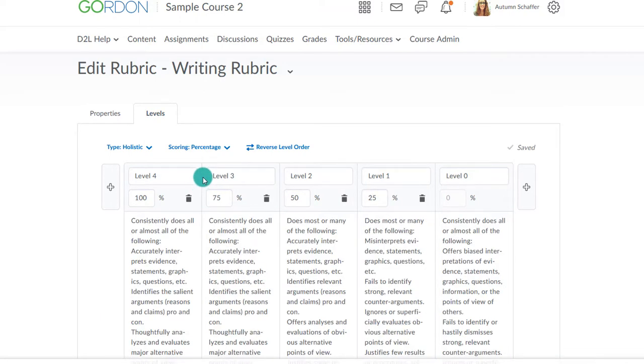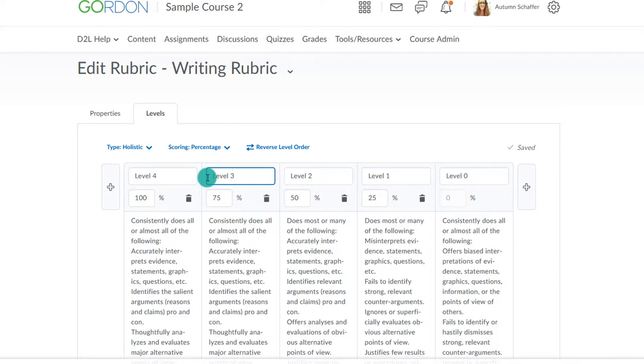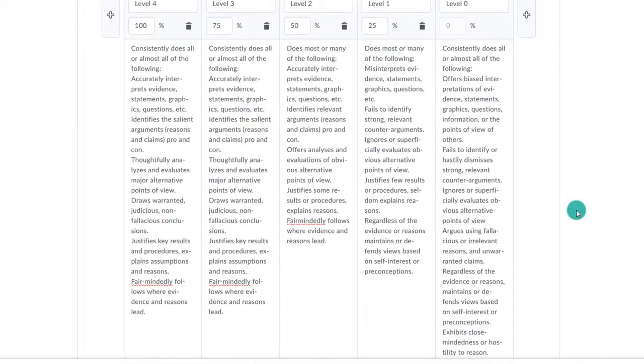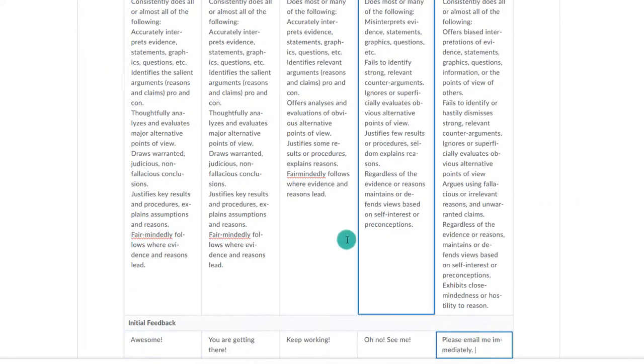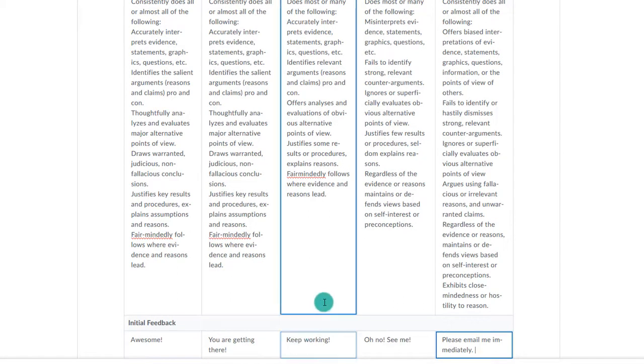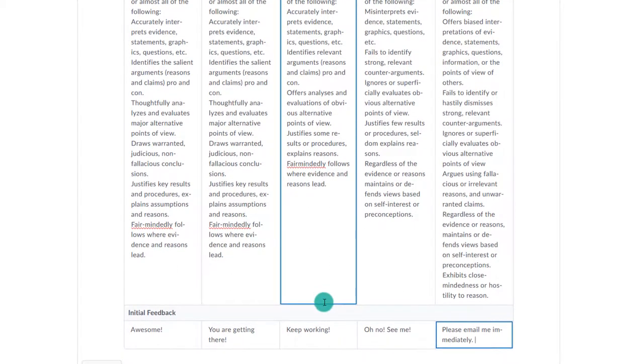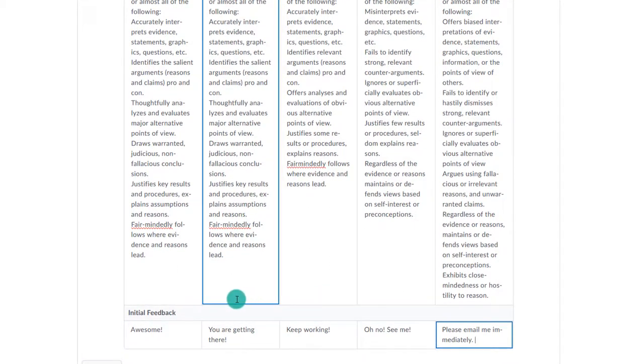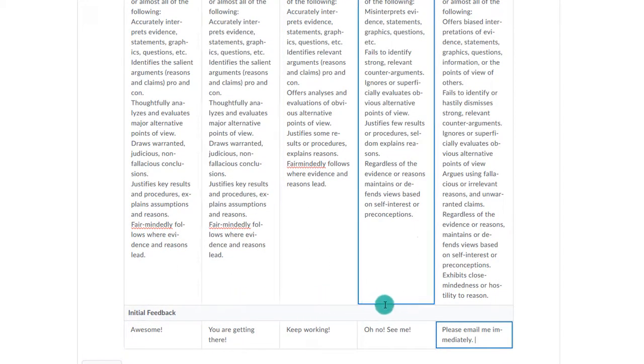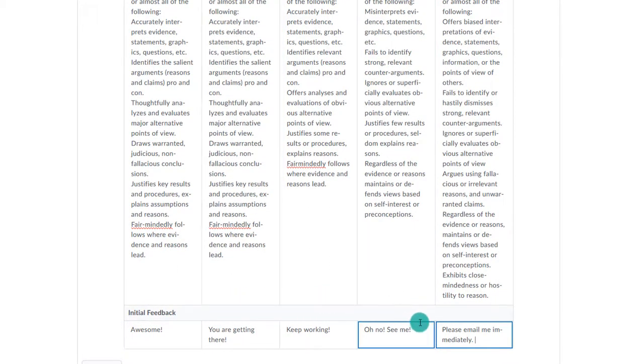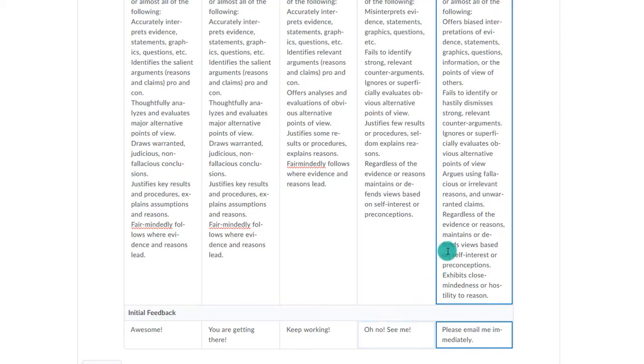I can then rename the levels if I wish and include the qualifiers for each level. I will then need to determine the percent the student earns based upon each level. Since there are four levels in this case, it makes sense to make each 25%. That means that if a student earns a level 3, they will earn a 75% on the rubric.